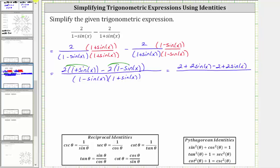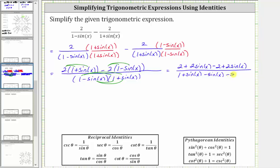In the denominator, we will have four products. We distribute the one into the second binomial, and then distribute negative sine x into the second binomial. So one times one is one, one times sine x is plus sine x, then negative sine x times one gives us minus sine x, and negative sine x times positive sine x is minus sine squared x.